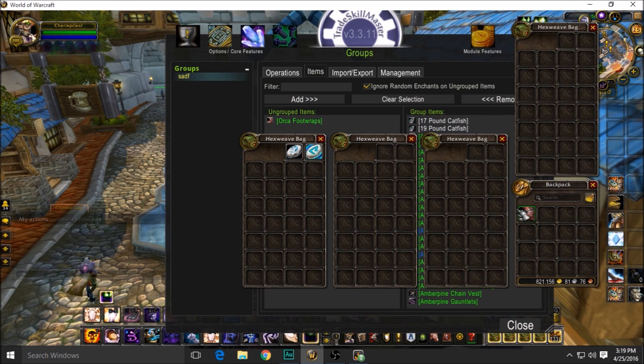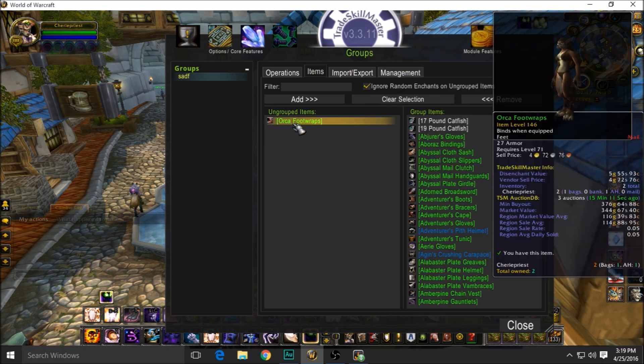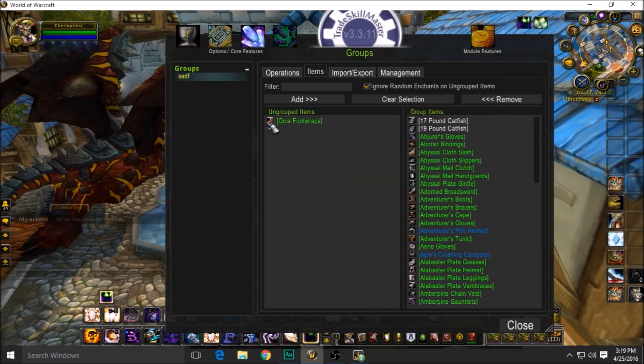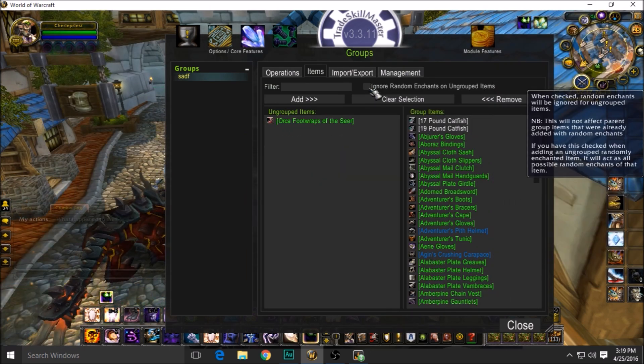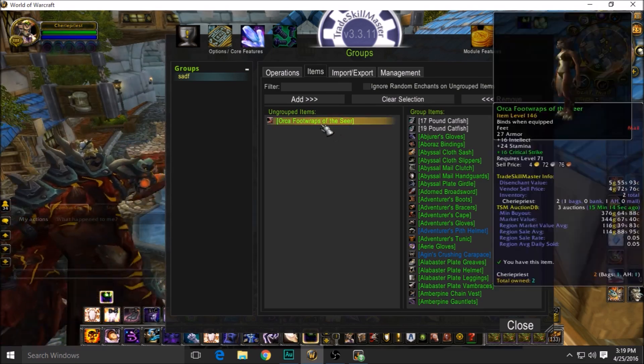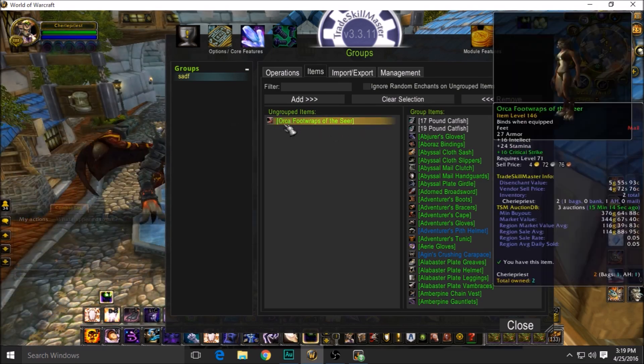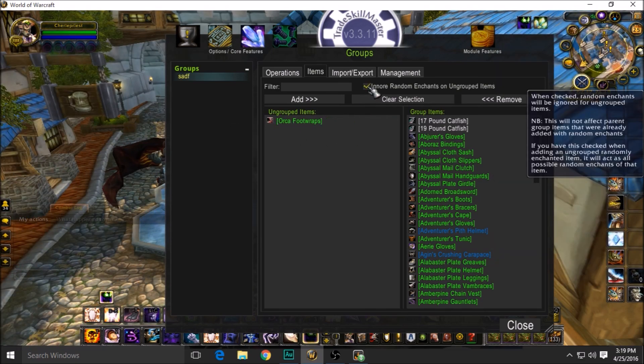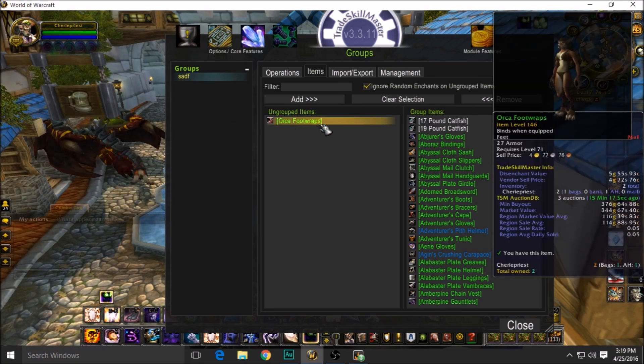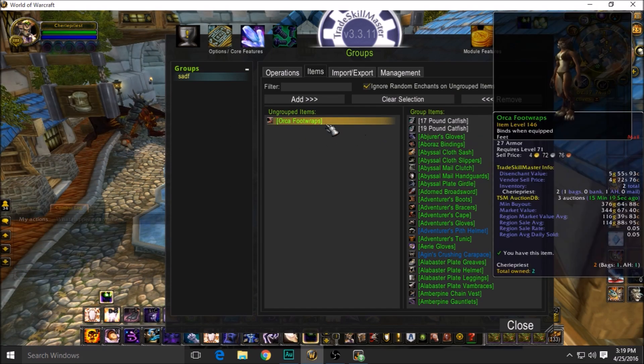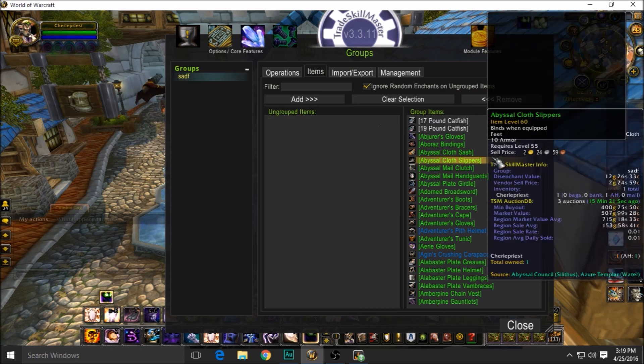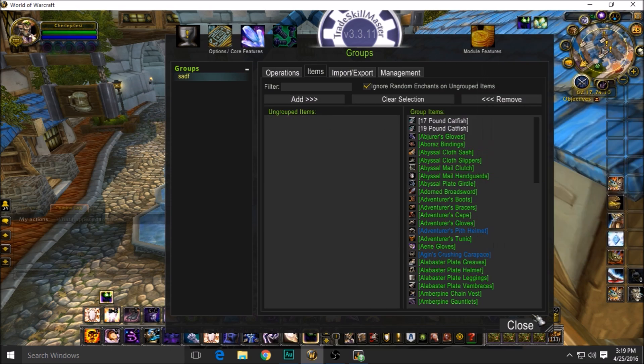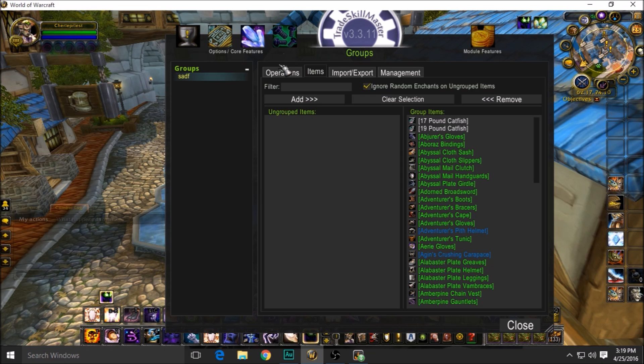There it is—Orca Foot Wraps. You see I got it in my inventory, so it'll be over here. It's the only thing in my inventory right now, and it should just say Orca Foot Wraps. If you don't have this selected, it's going to say 'of the Seer.' You don't want that—you just want the basic name: Orca Foot Wraps. Take it, add it to the group, and now it's set up for that group.